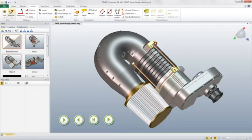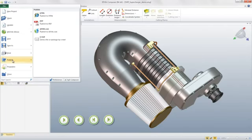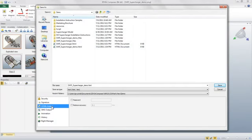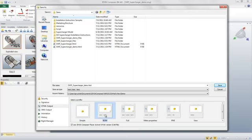And when you need to publish your content, the new web templates in 3D Via Composer V6R 2012 include sections for document properties, bill of materials, product and manufacturing information, and more. So you can create and publish high-quality interactive web experiences at the touch of a button.